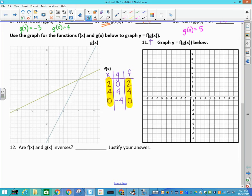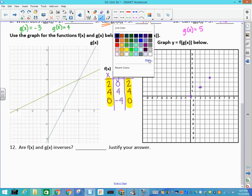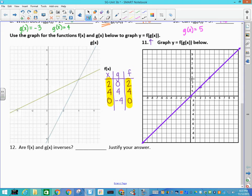Plotting (2,2), (4,4), and (0,0) and connecting them gives a line. Graphing this, I can tell you it goes through like this. That's enough to answer: are these two inverses? Yes, they are inverses. Justify your answer because y=x — that's all you have to say. You can see it right here: y equals x every time.